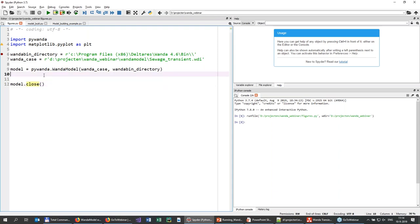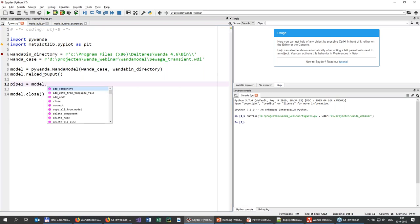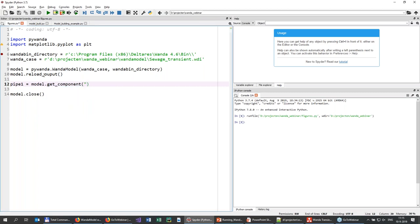This is not very interesting on its own — I just open and close the model. Let's fetch some time series, because this model has already run and has output data. The first thing we need to do is tell it to load the output data. We do this separately because loading output data can take time, especially for long simulations. So you have to specify it yourself. Then I'm going to create a component object by saying to the model: get one component — pipe P1.